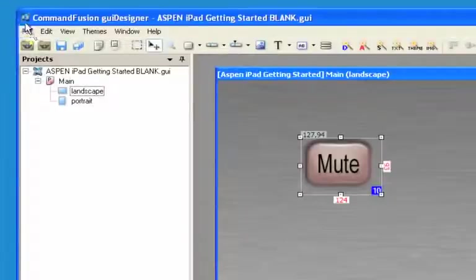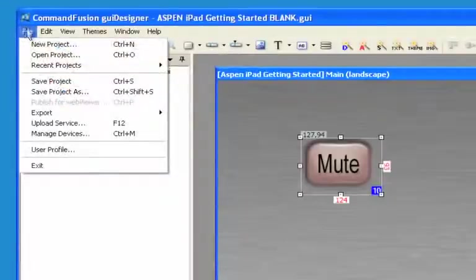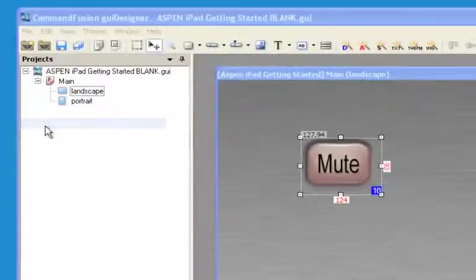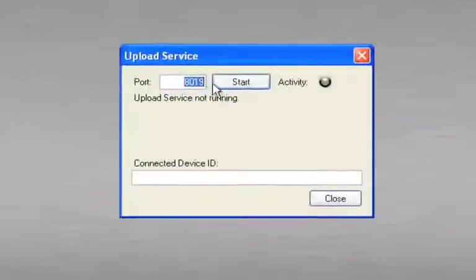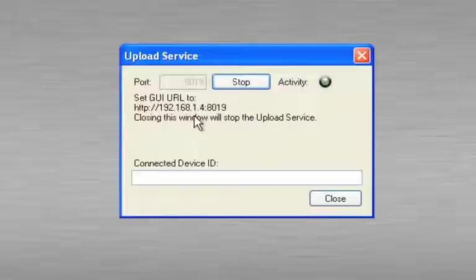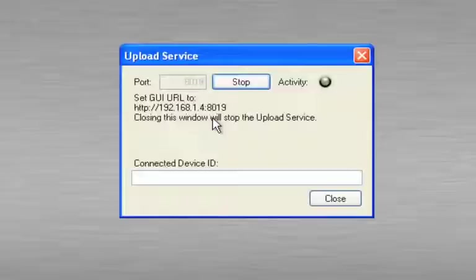Let's go to file, upload service, and click on start. Make sure the iPad is set to 192.168.1.4 on port 8019. And then click on your CFI viewer app after setting it up. And here's what that should look like.